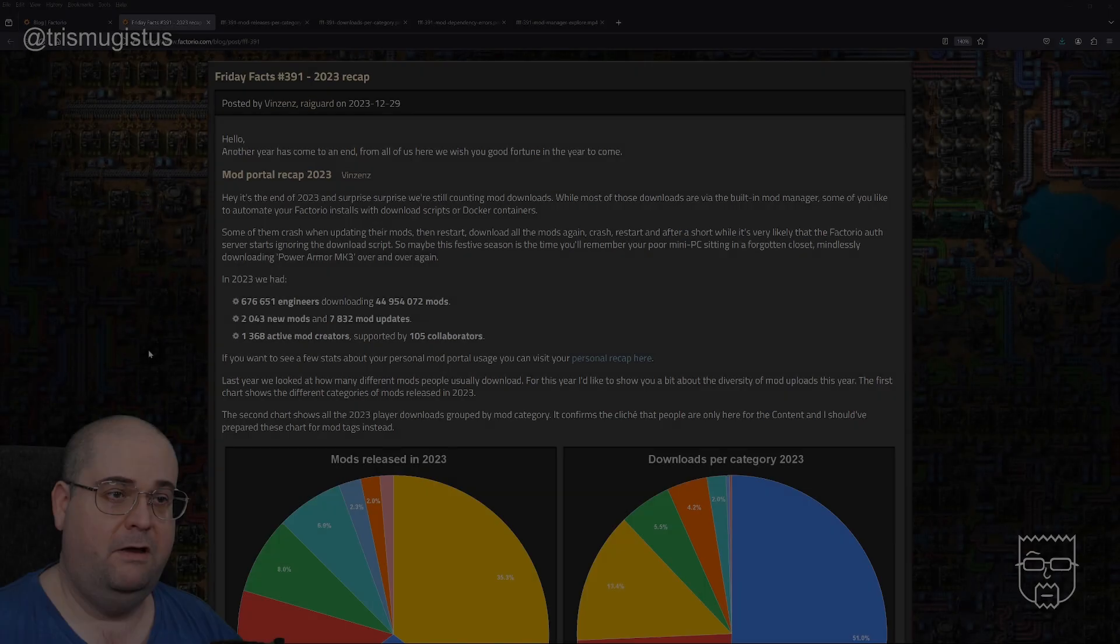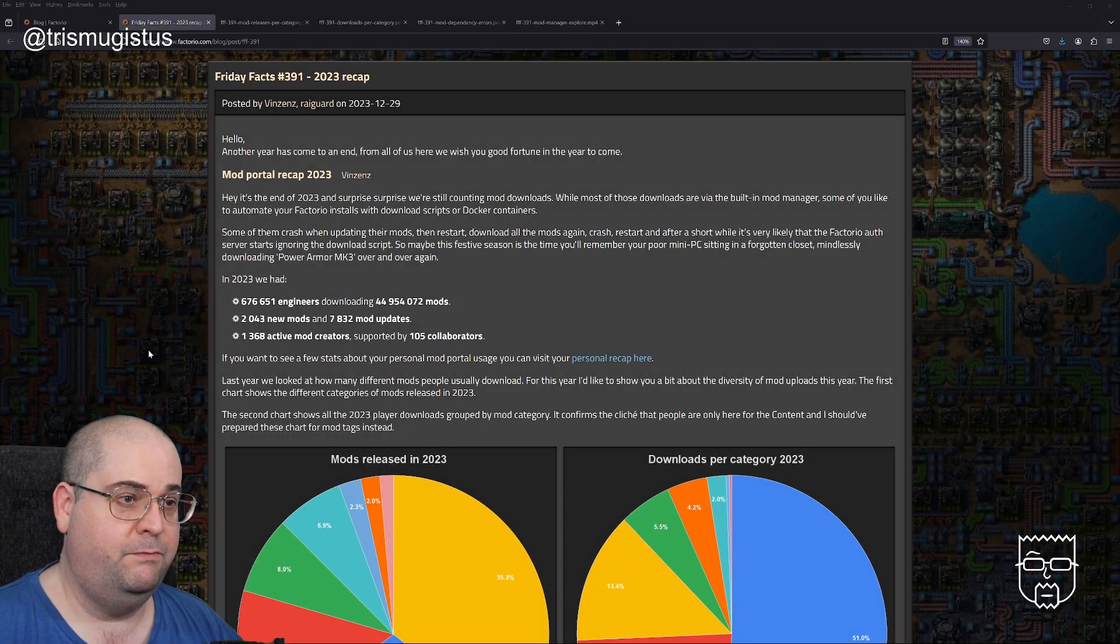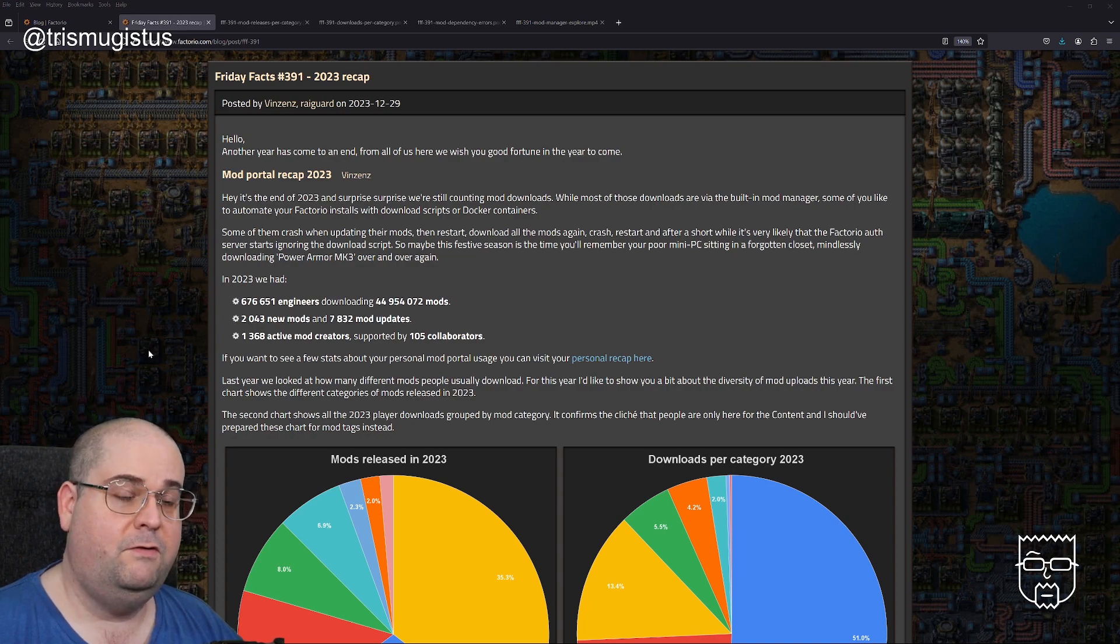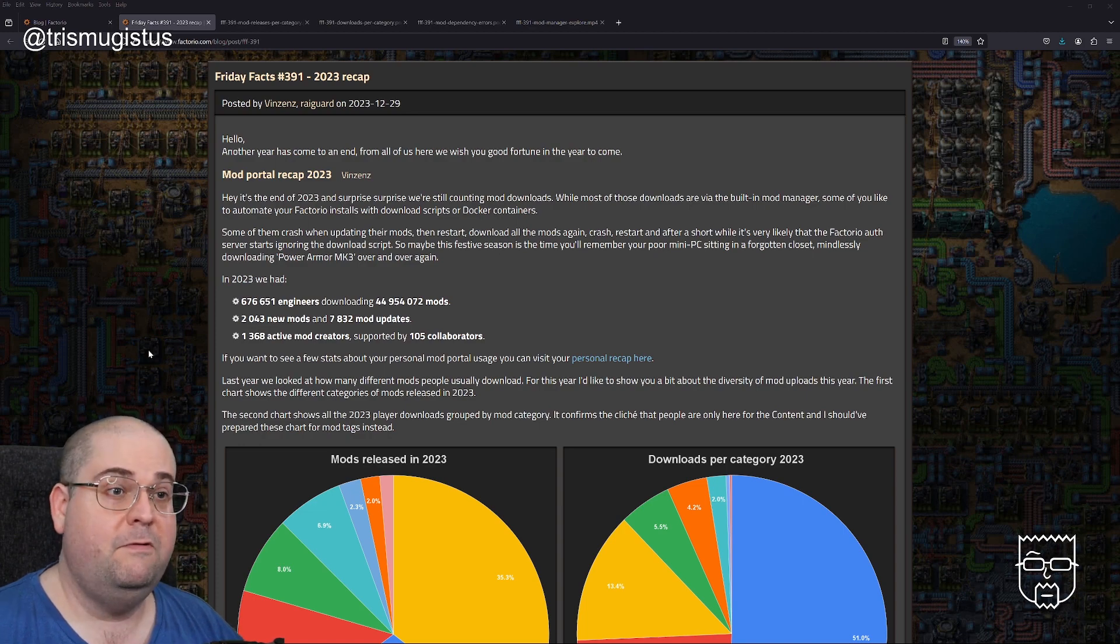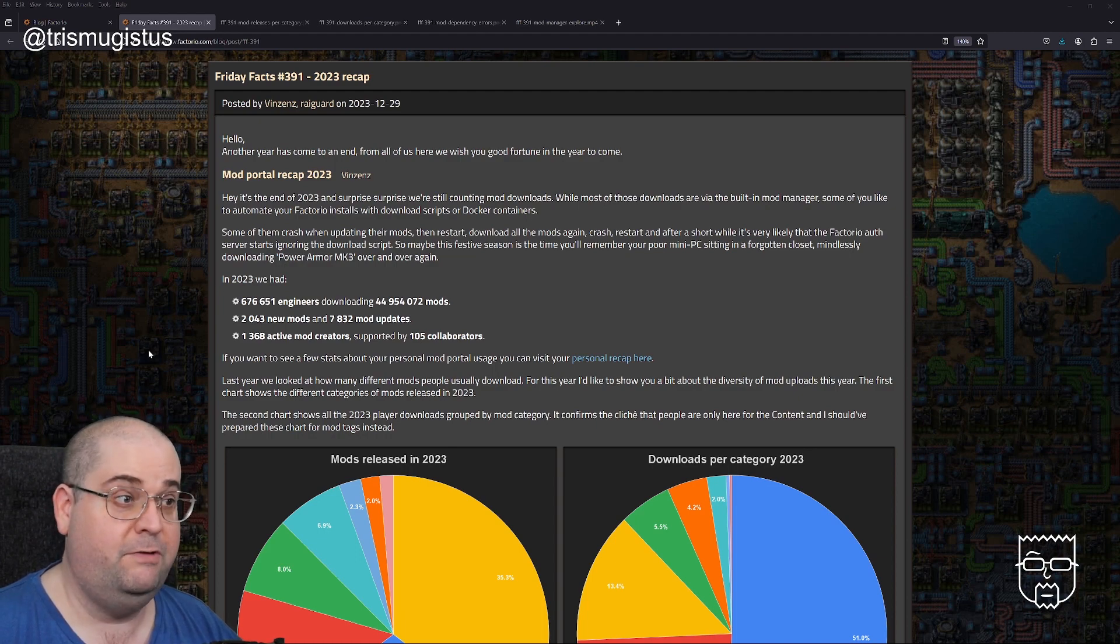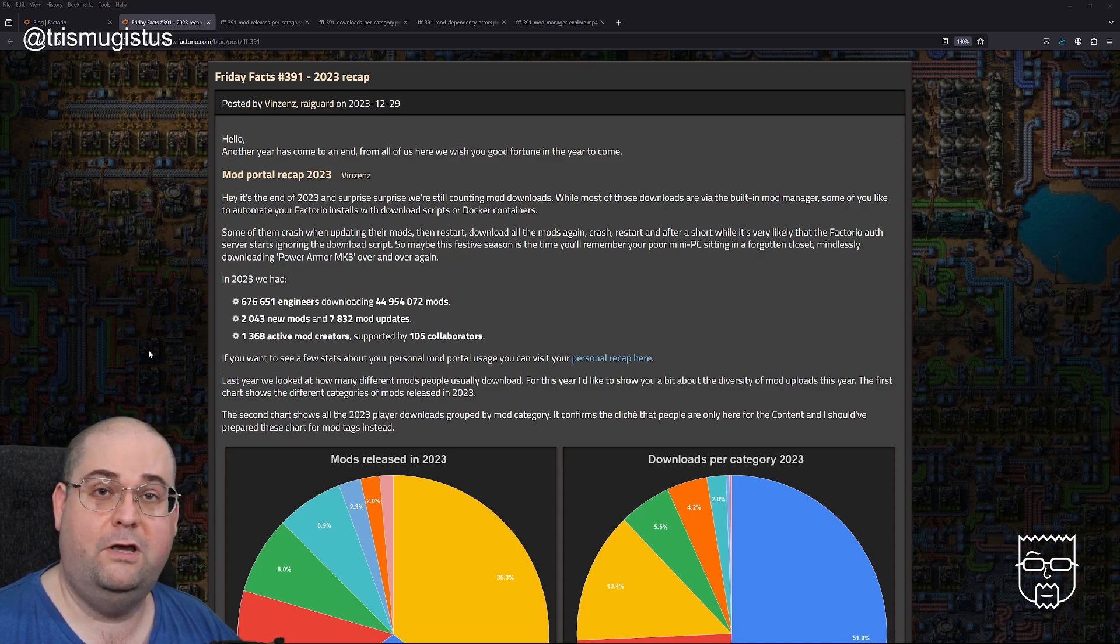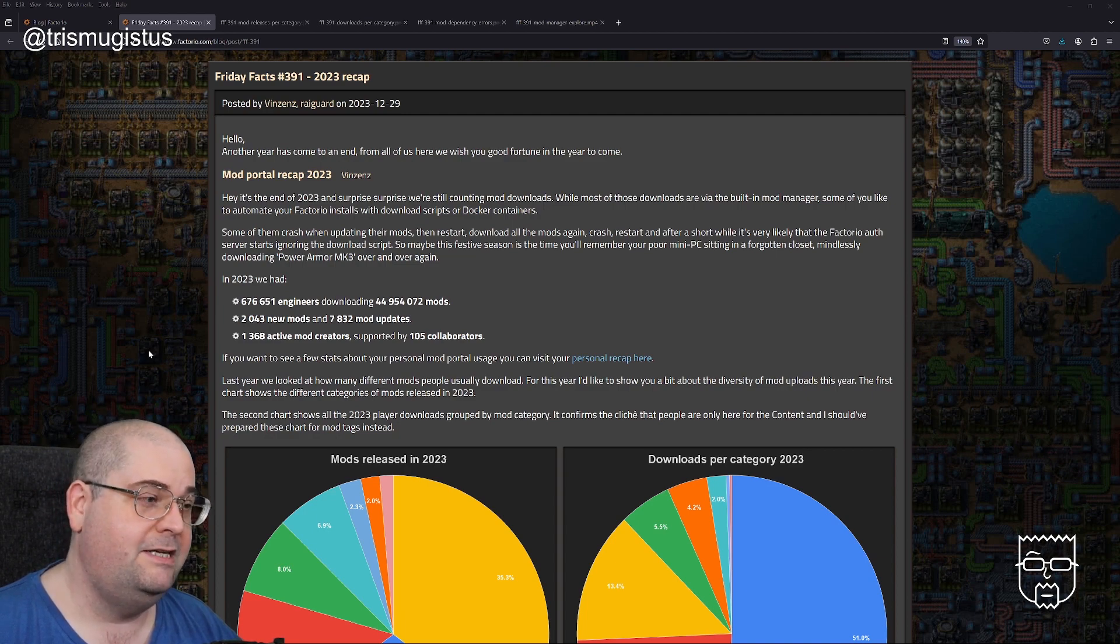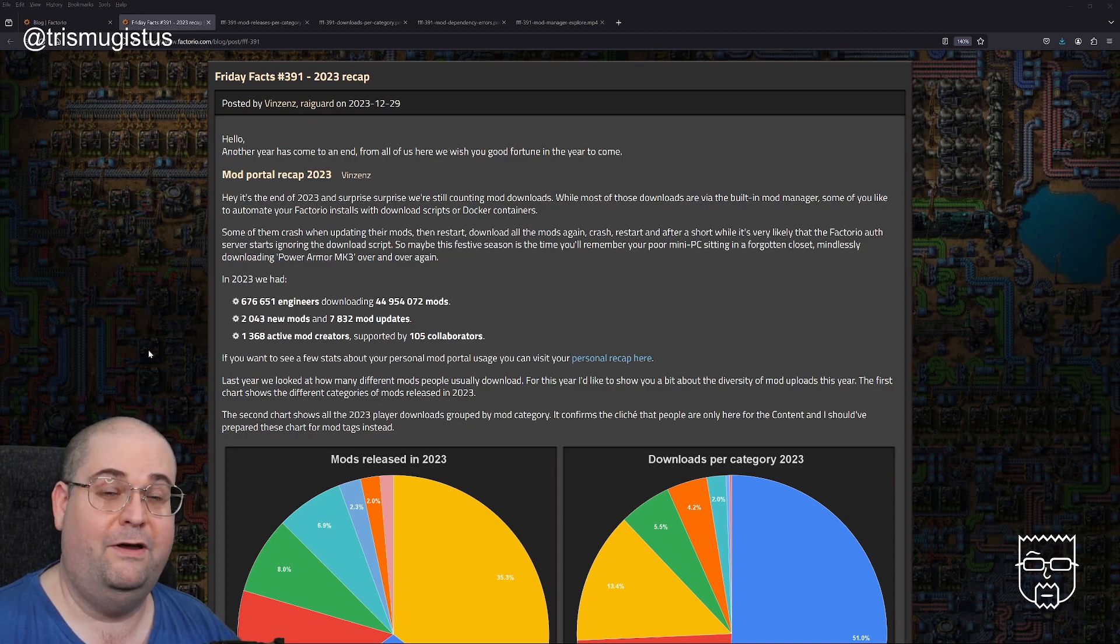Hello, another year has come to an end. From all of us here, we wish you good fortune in the year to come. Mod Portal Recap 2023 by Vincenz. It's the end of 2023 and we're still counting mod downloads. While most downloads are via the built-in mod manager, some of you like to automate your Factorio installs with download scripts or docker containers.